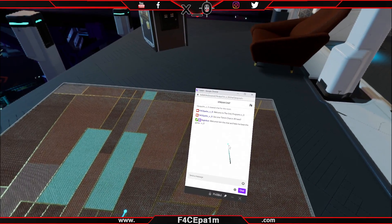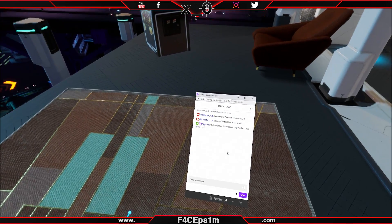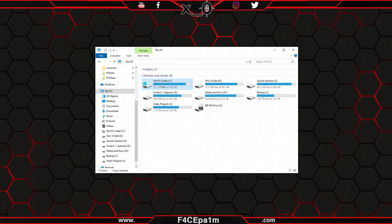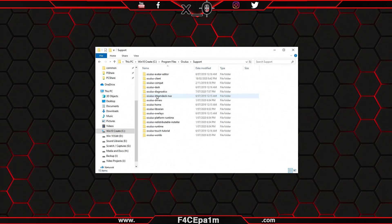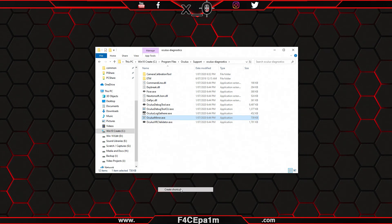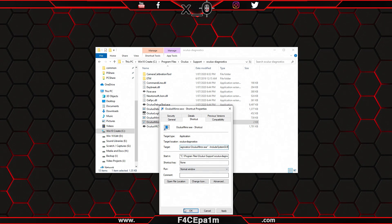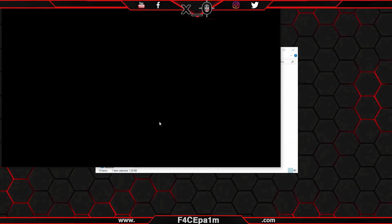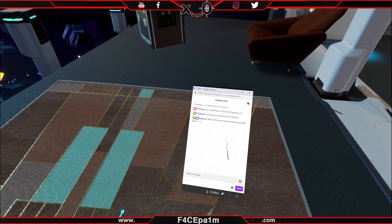By default, the window won't show up in your stream or recording. To change this so your audience can see the Twitch chat window you see in VR, head on over to the drive you have Oculus installed on — for me it's my C drive — and go to Program Files, Oculus Support, and in the Oculus Diagnostics folder, right click the OculusMirror.exe and create a shortcut. Right click that shortcut, and in the target field go to the end, add a space and type dash dash include system GUI. Click OK and now your Twitch chat or whatever Dash window you have pinned in VR will be visible in the Oculus Mirror window, which you can then stream to Twitch or record for YouTube.